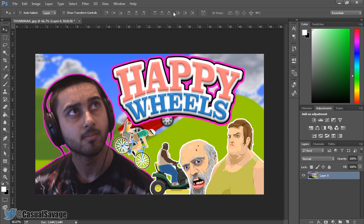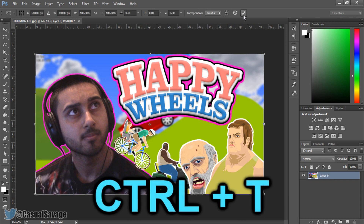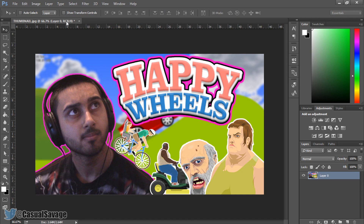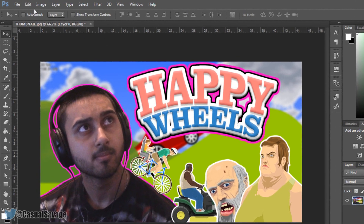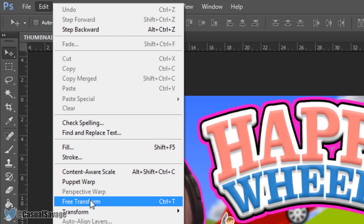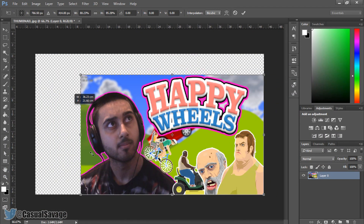The next thing I'm going to show you is how to resize your image or anything in Photoshop. The shortcut for this is Ctrl+T. If you can't use a shortcut, there is another way: make sure you're on your layer, come to Edit, and then come to where it says Free Transform. From here you can freely move it.